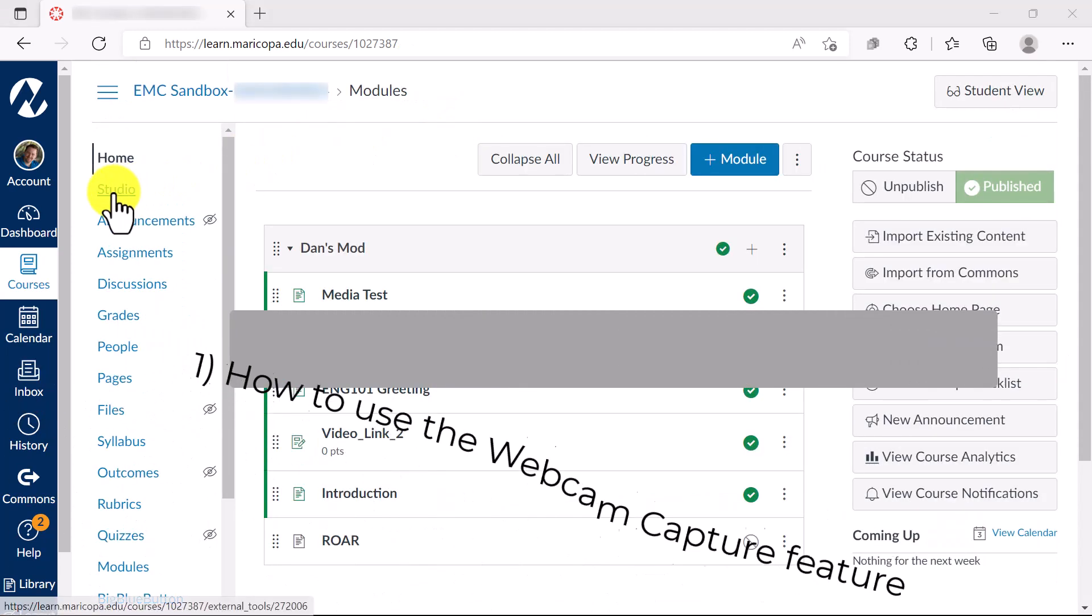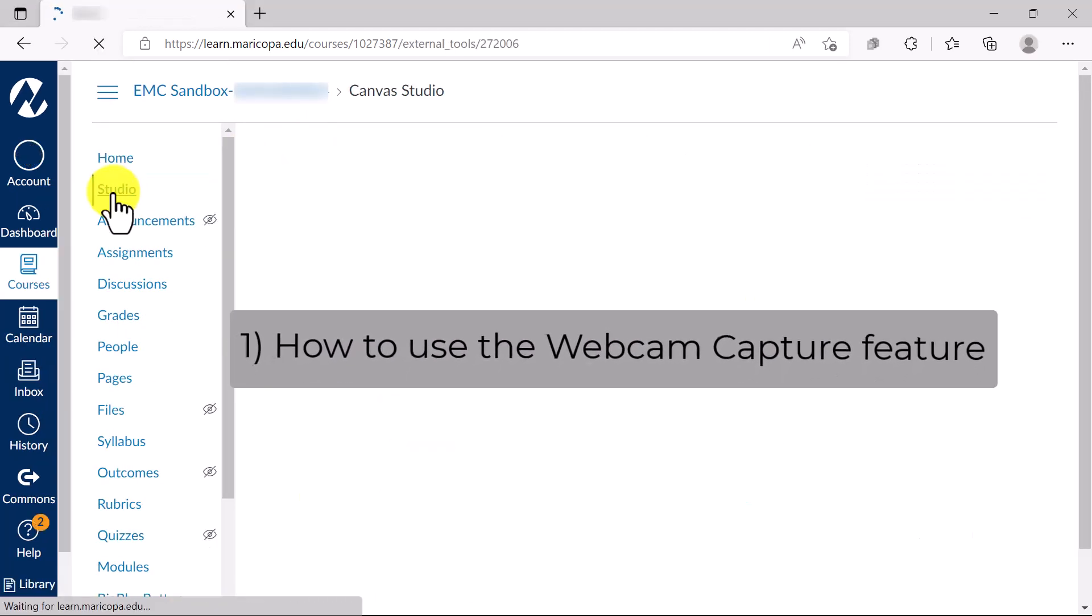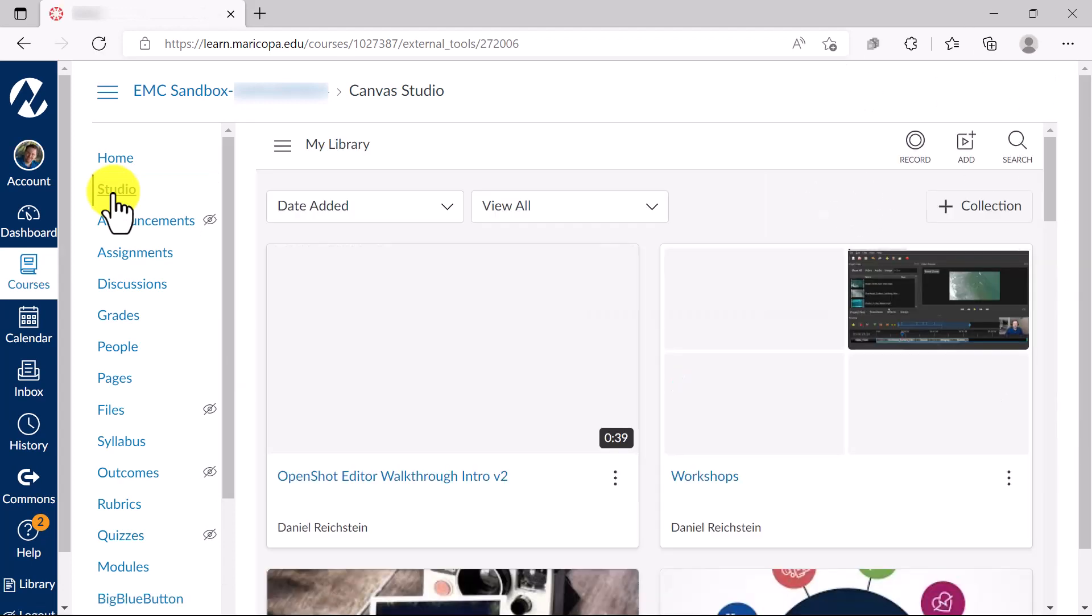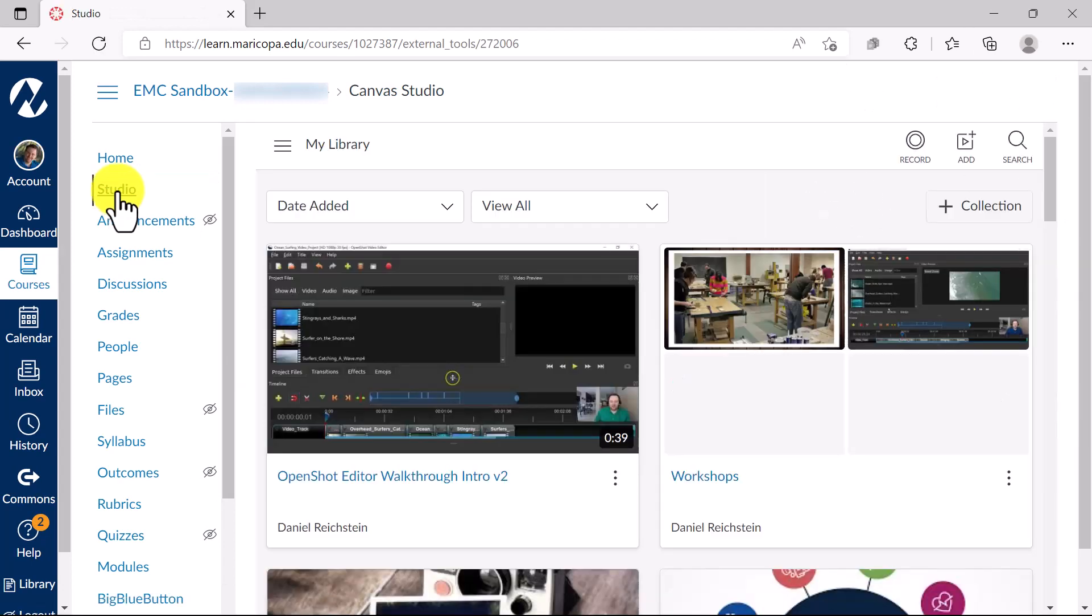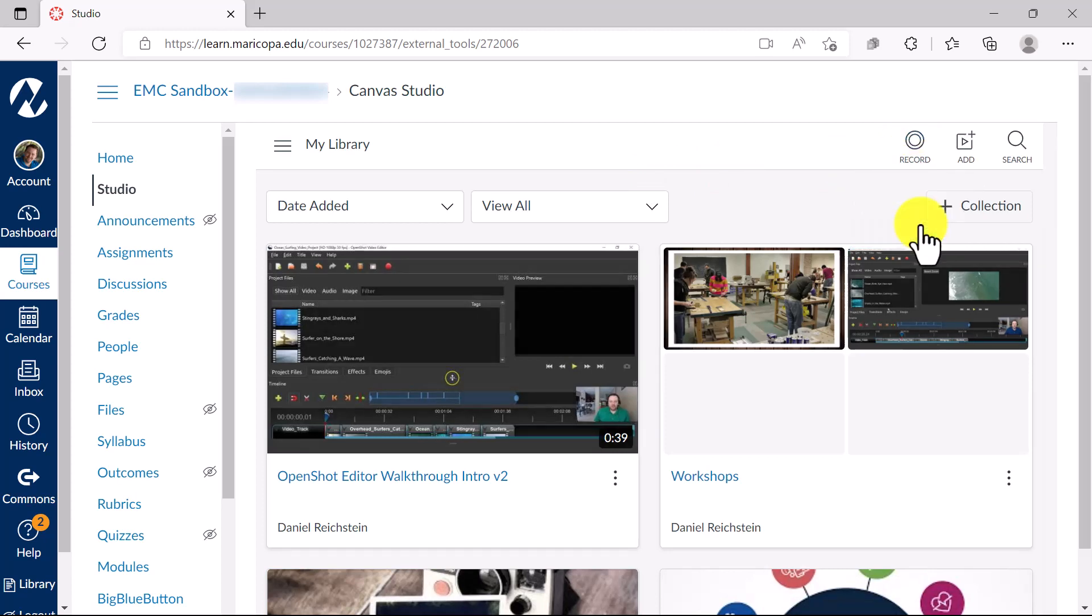First, you're going to want to click on the Studio option in your Canvas course. Next, hover over the record icon and click it. Select Webcam Capture from your drop-down menu.